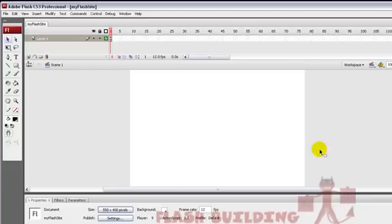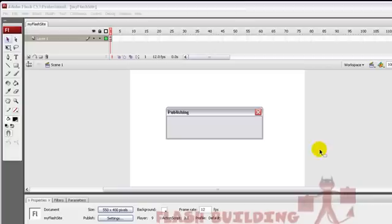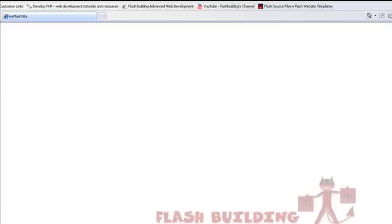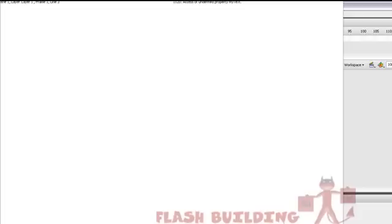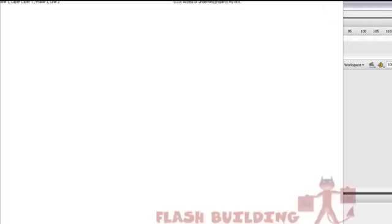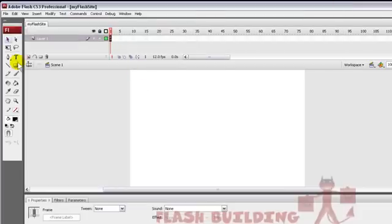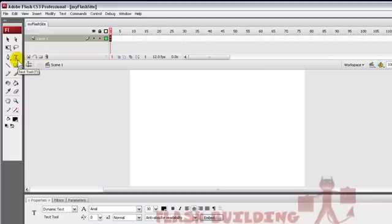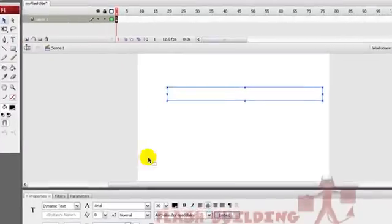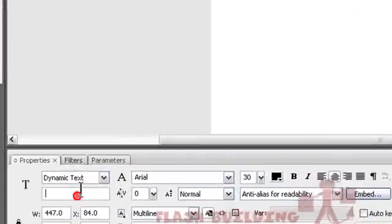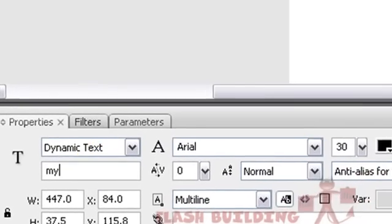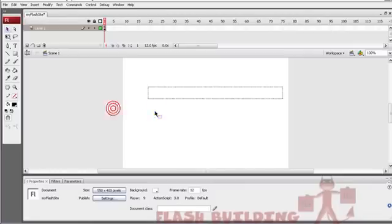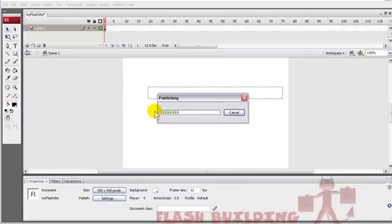Now we're going to render out. Press F12. Oops. I'm a dummy. On stage, you've got to put it in a text field. Dynamic Text Field. Name it myText. And now let's render out.